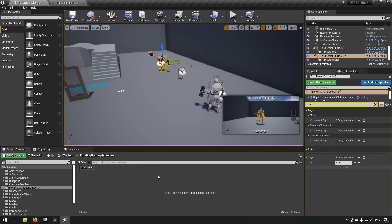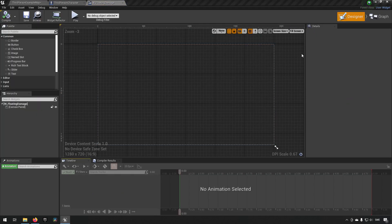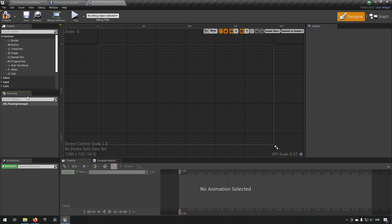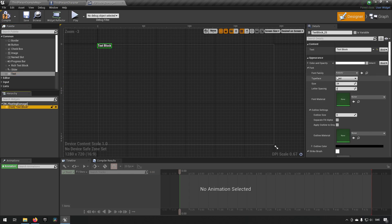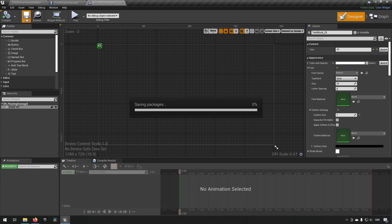Now we need the floating damage number widget. Create a widget blueprint called 'W_DamageFloating'. Change the fill mode from Fill Screen to Desired, remove the canvas panel, drag in a Text widget, set example text like '42', and change the outline to 1 for a slight black border. Compile and save.